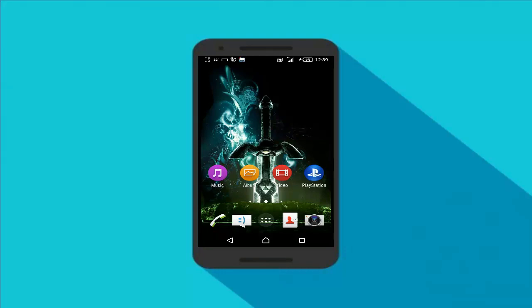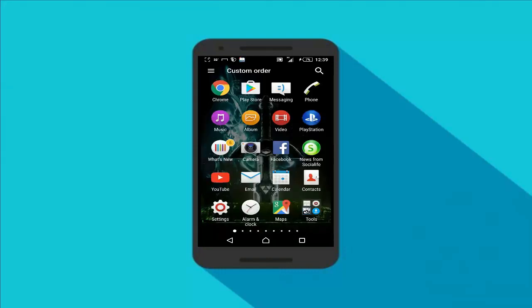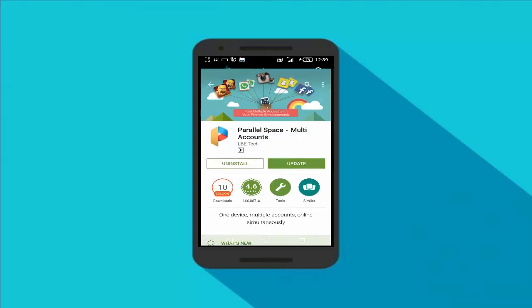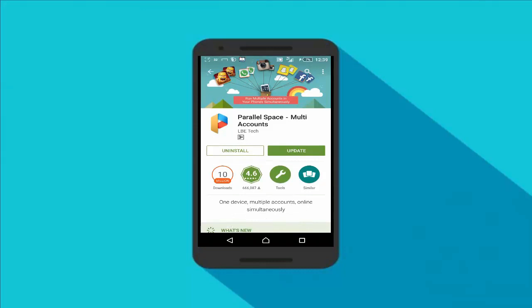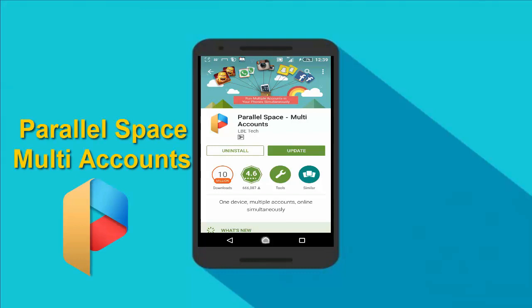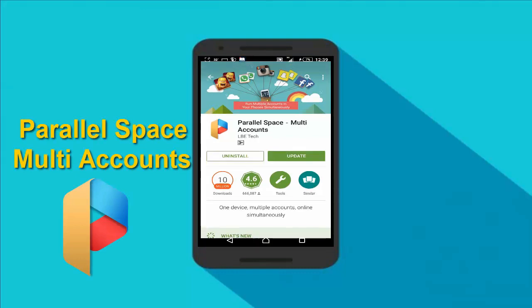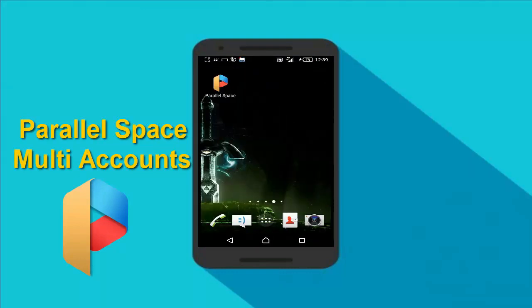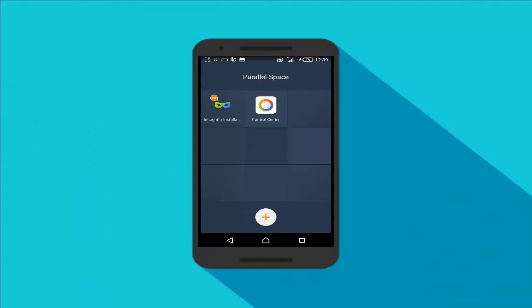This app allows you to use multiple accounts of an app on your Android smartphone or tablet. First of all, head over to the Play Store and download this app which is called Parallel Space Multi Accounts. You can download this app for free.